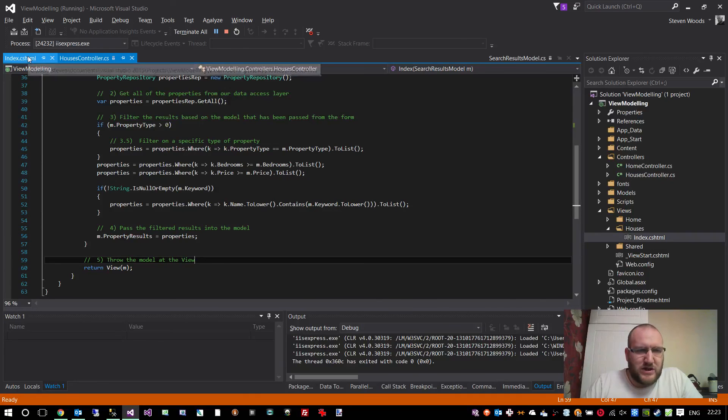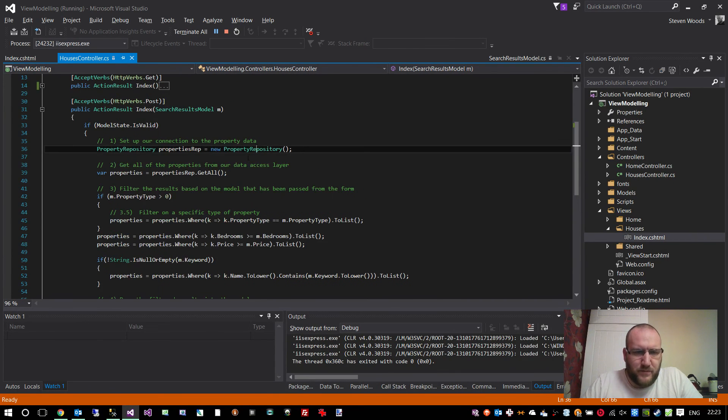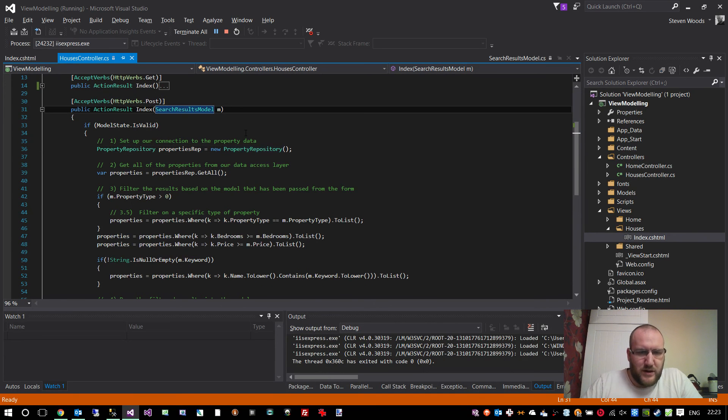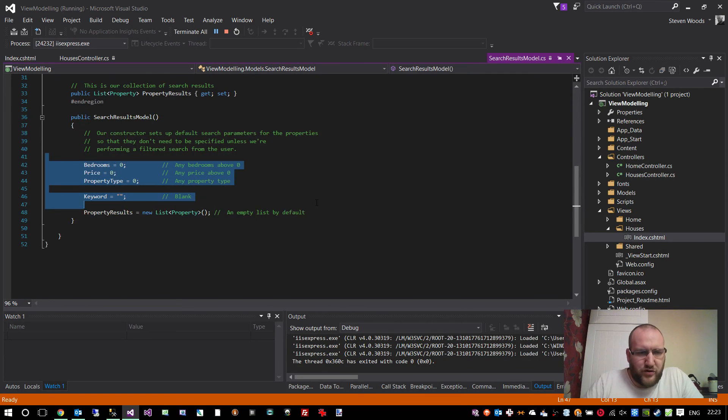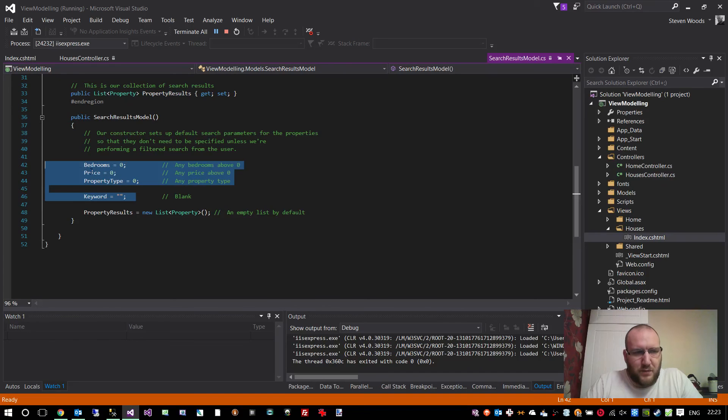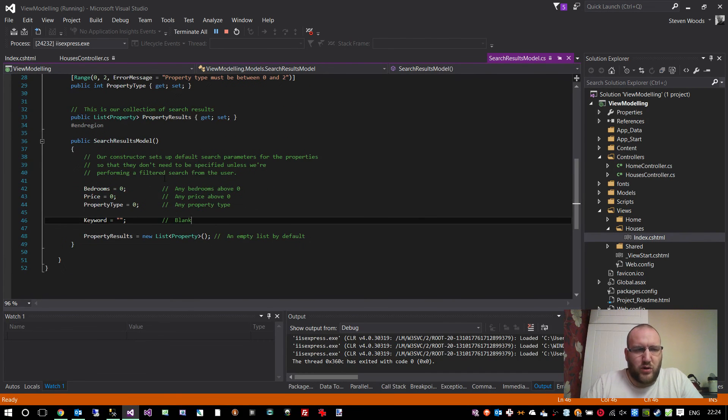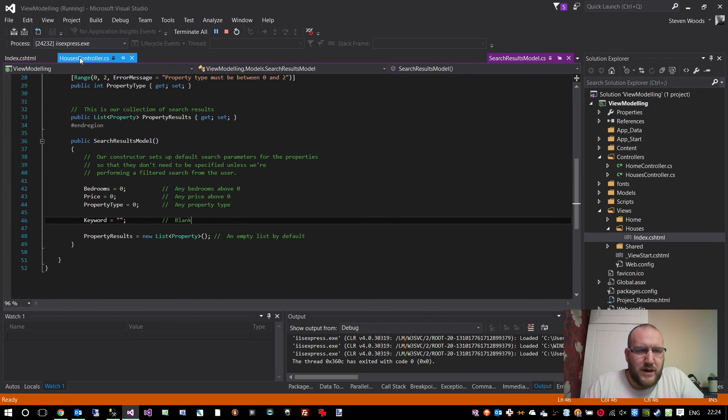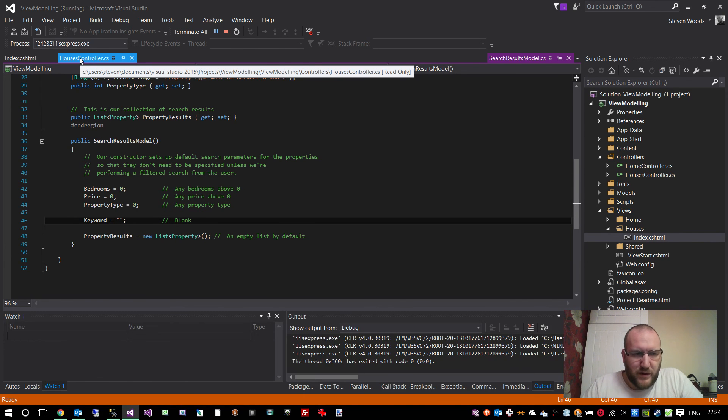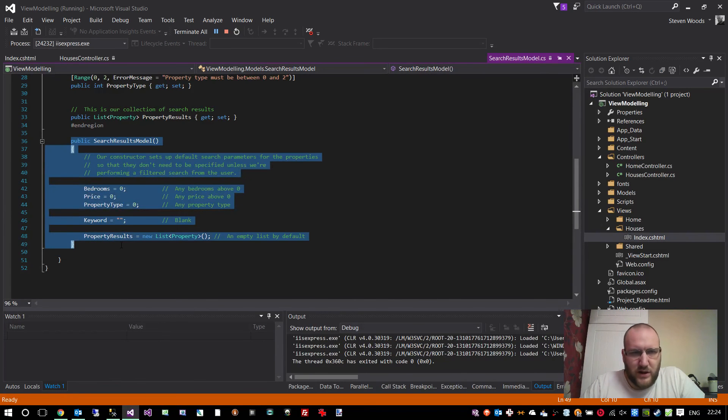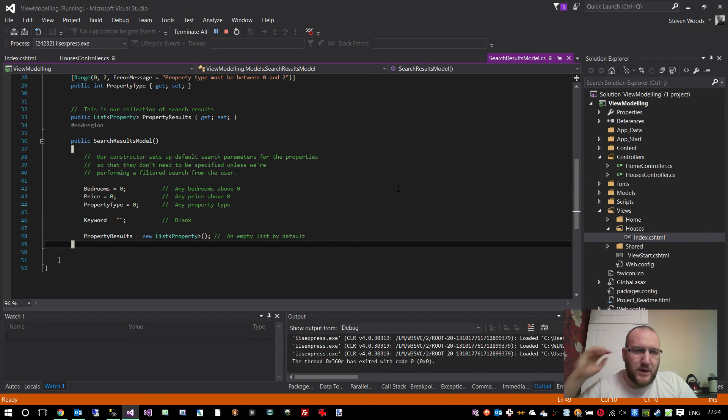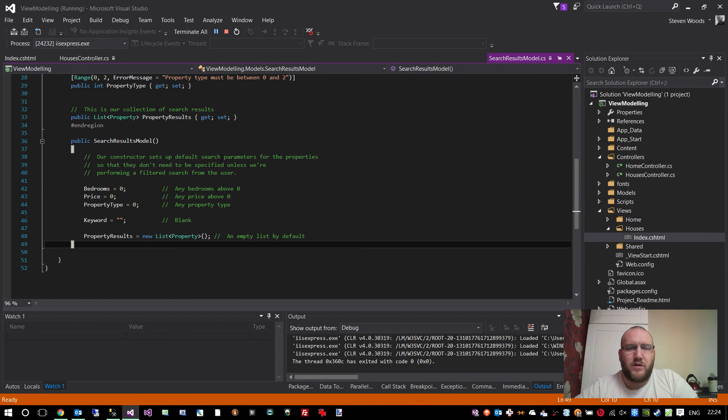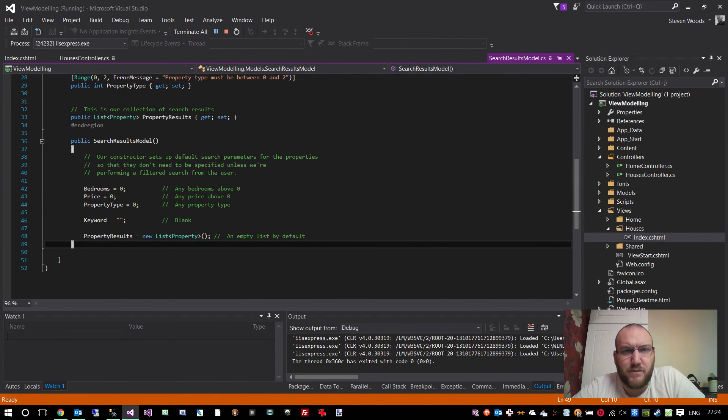We can never actually have an invalid model because whenever we actually create a search results model class, it ensures through the constructor that every parameter is never null. They always have a base value so we can basically control what happens. We don't have to worry about doing any validation on the actual model within the view. We don't have to check for nulls. We don't have to check for empty values or anything. It's all done within the constructor of the actual class. And that is about it. I'm sorry if some of it wasn't clear. I got a little bit muddled up throughout the tutorial. It is a little bit late, but it's the only time I can get some quiet. I hope you found the video useful. If you liked it, click like. If you're not subscribed, please do so. And I look forward to seeing you in the next video. Thanks for watching. Cheers.